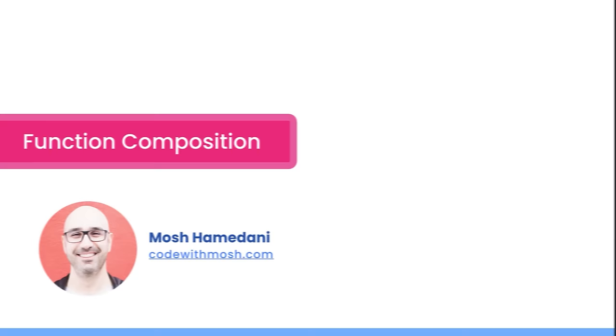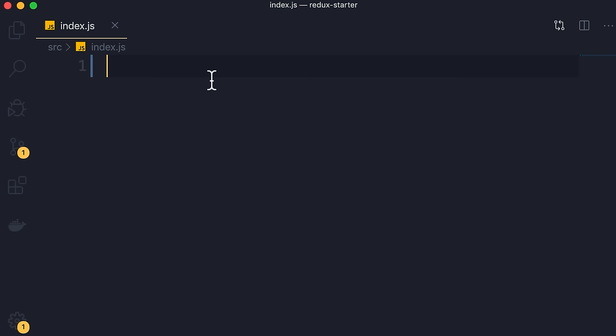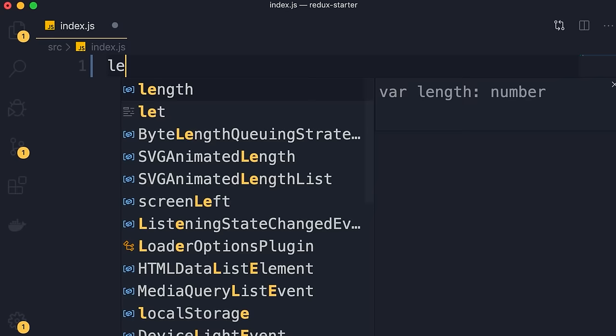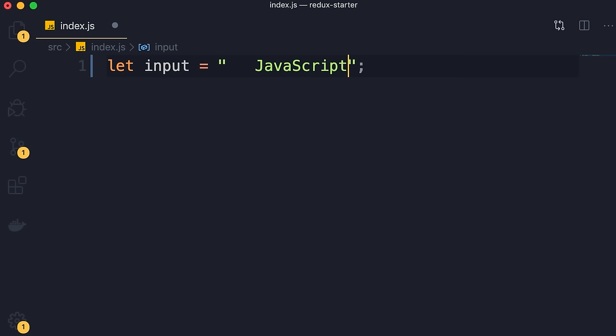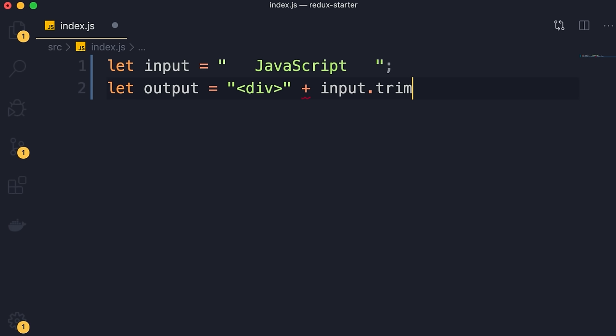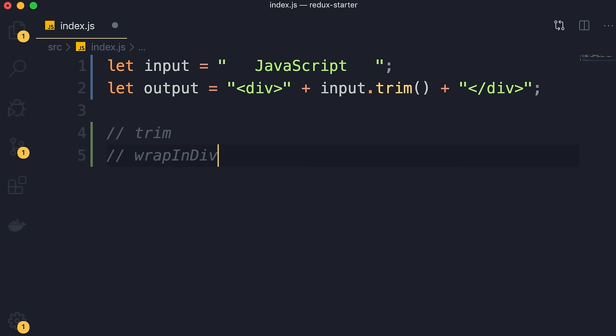The idea of functional programming is to write a bunch of small and reusable functions and then compose them to build more complex functions for solving real-world problems. Here's a real example. Let's say we have a variable called input set to 'JavaScript'. We want to get the input, trim it, and then wrap it inside a div element. We declare another variable, add the opening element, next we add our trimmed input, and finally the closing element. This is a non-functional style of code. Now let me show you how to solve this using functional programming techniques.